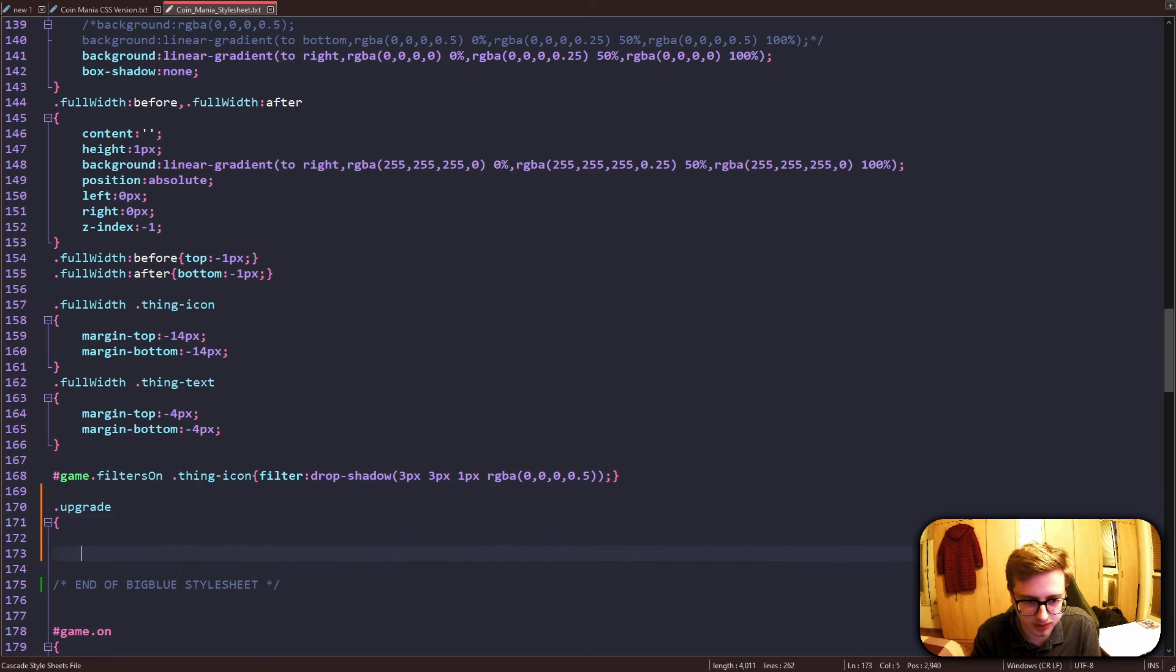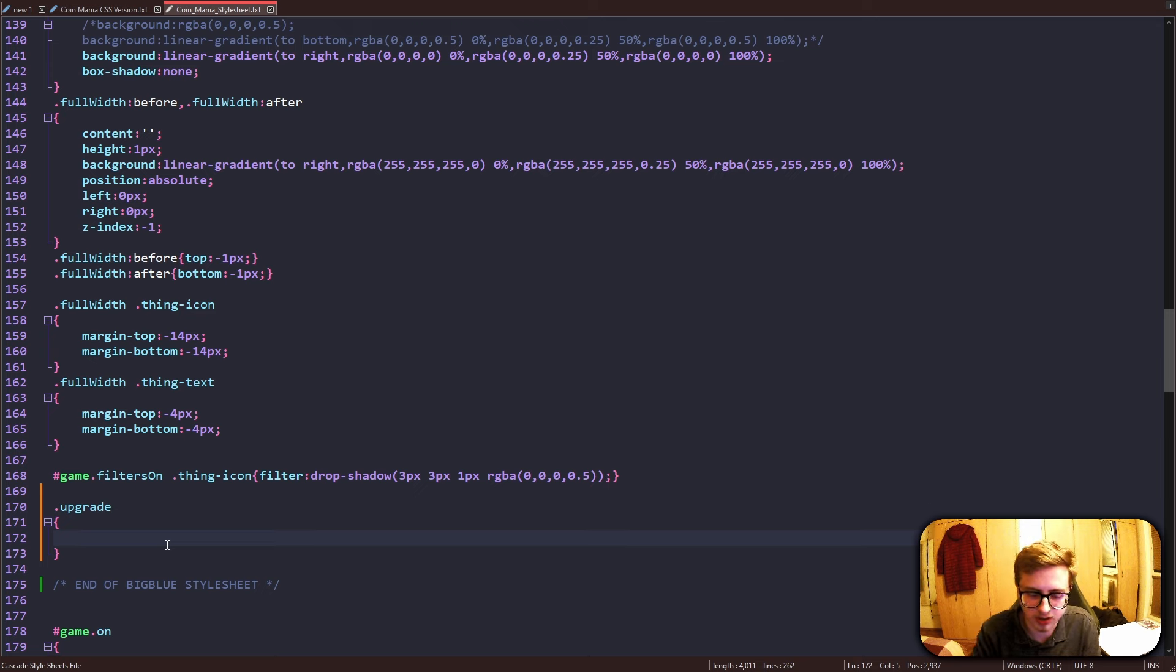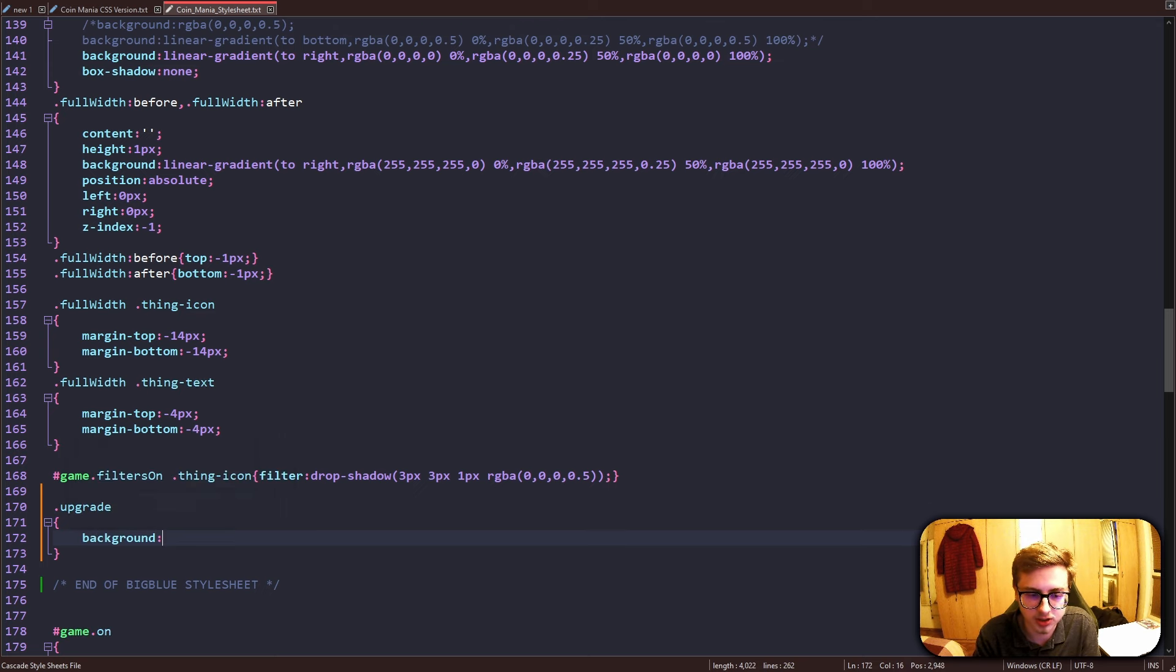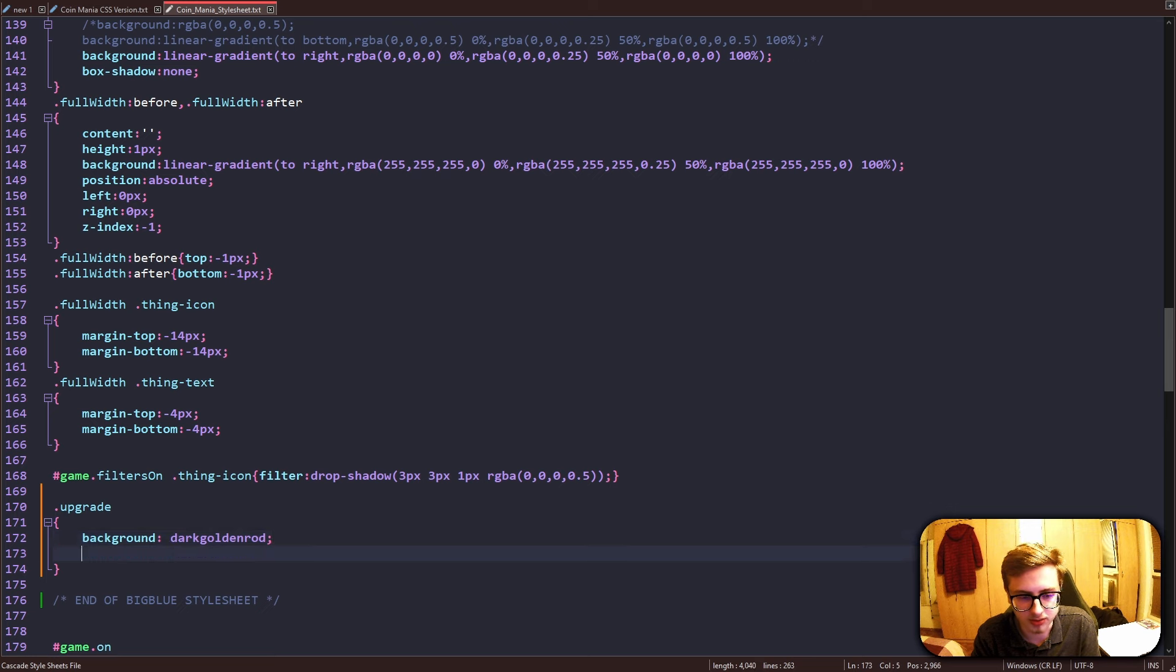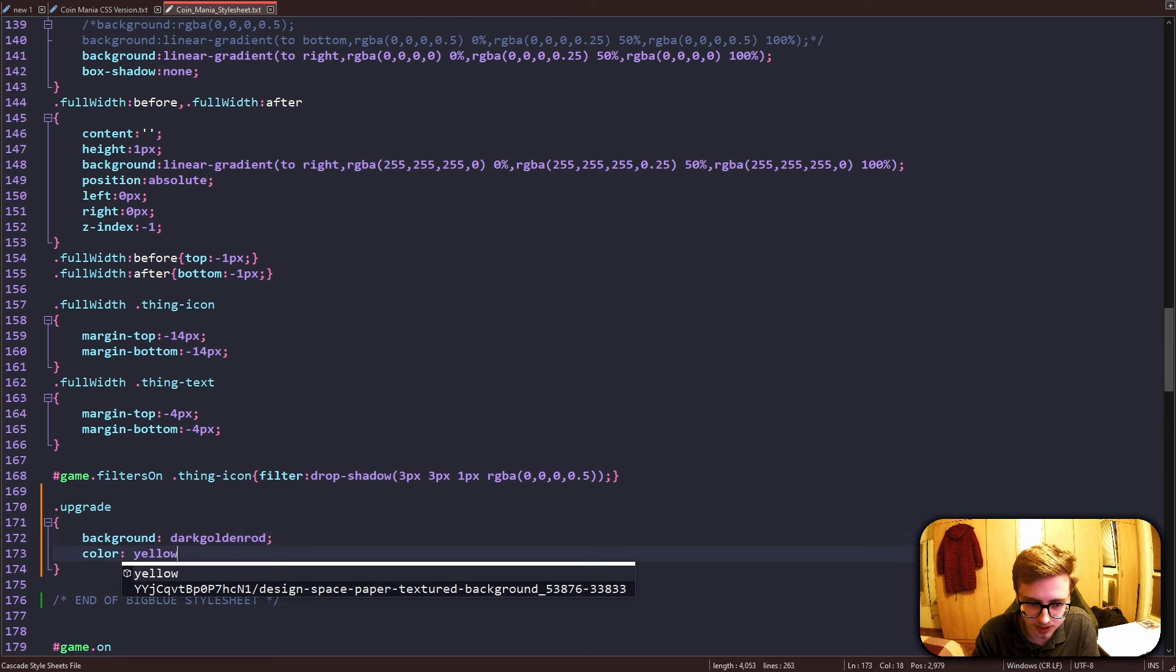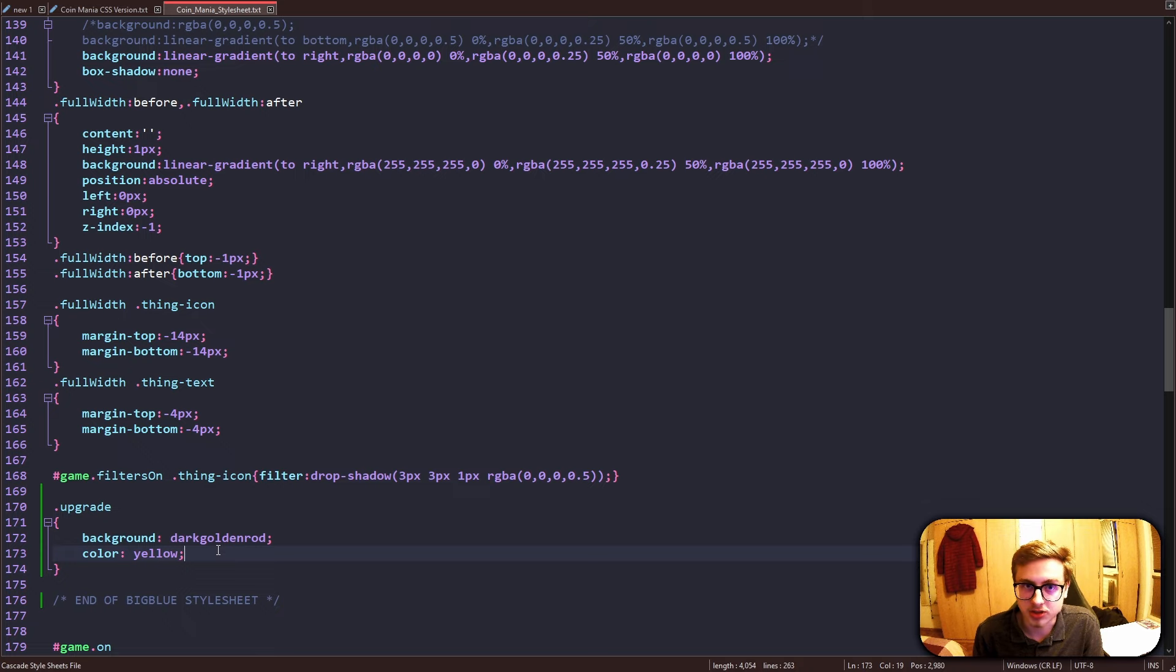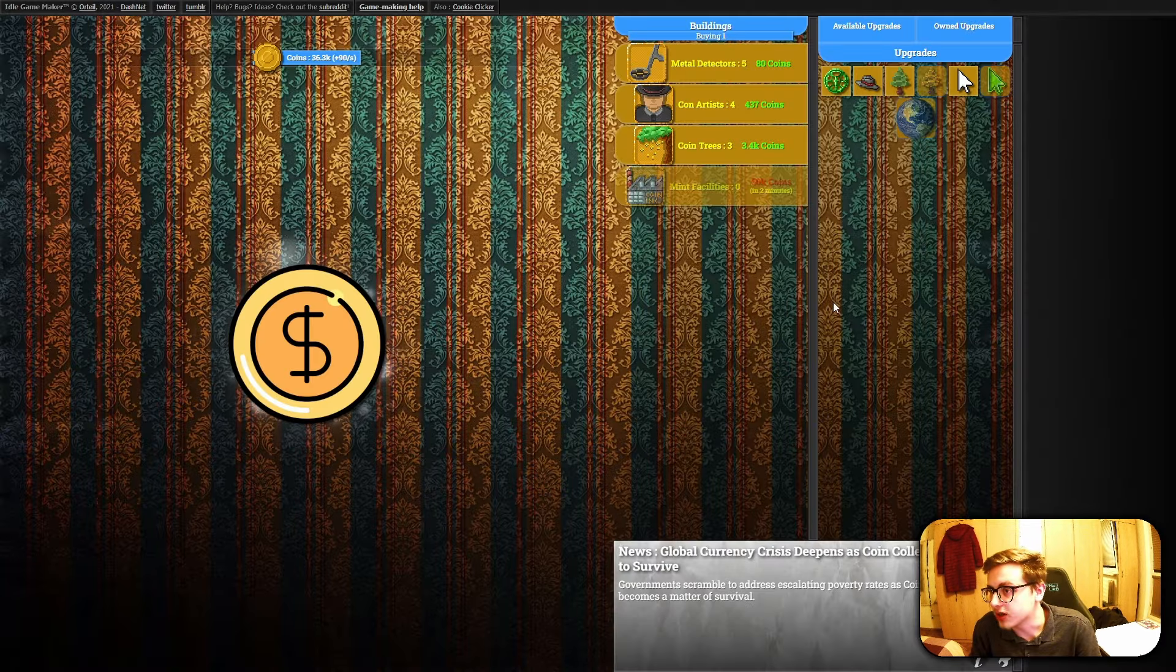All you have to do is add the dot upgrade class and add these curly brackets. And now all we have to do, same as with the buildings, add the dark goldenrod background and the color of yellow. Now once we save our changes, hopefully our upgrades should look the same as our buildings. And yep, we can now see that our upgrades are styled in pretty much the same way as our buildings are.